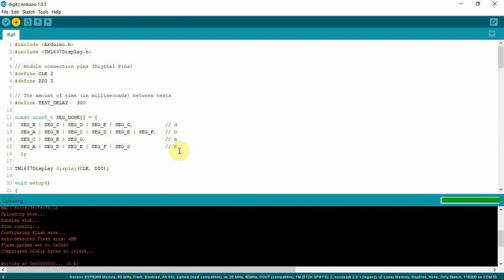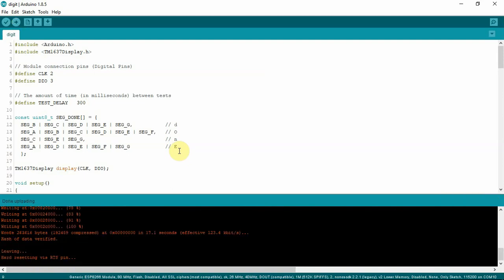Once this is done, all you really need to do then is plug in your wire here to the RX and my display starts working.